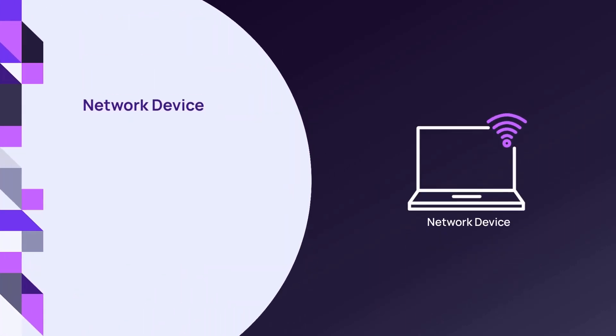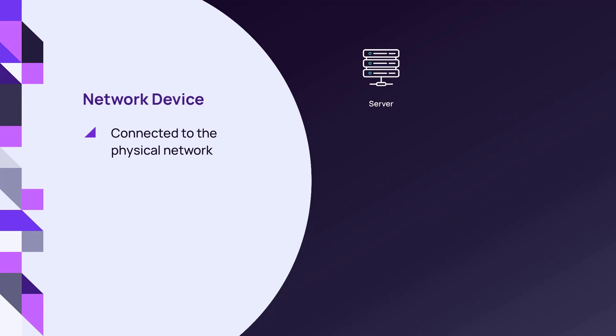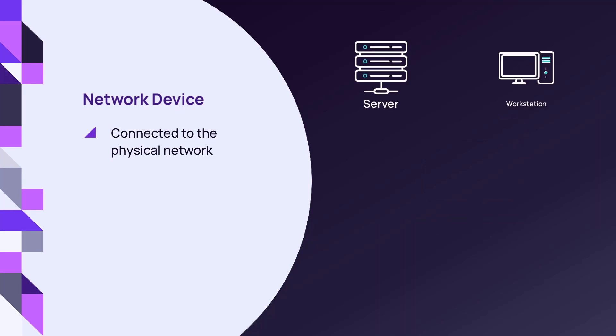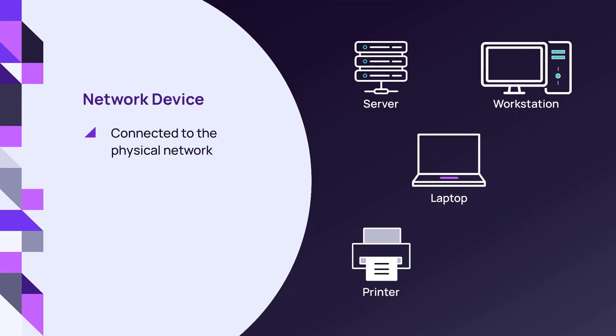A network device is any device connected to the physical network. This can include servers, workstations, laptops, printers, routers, and other wireless devices.